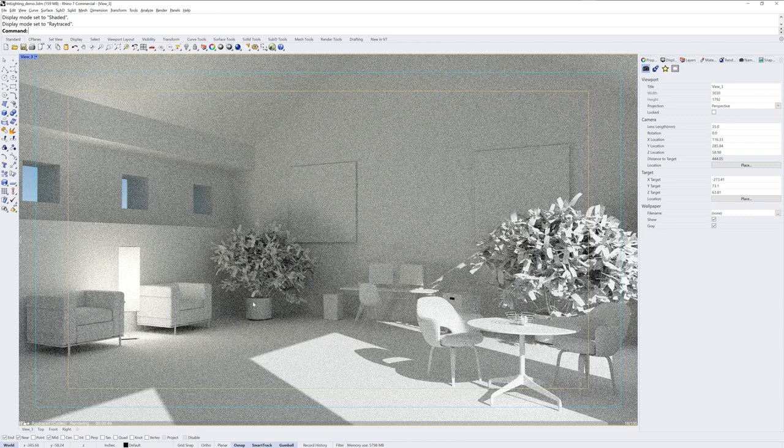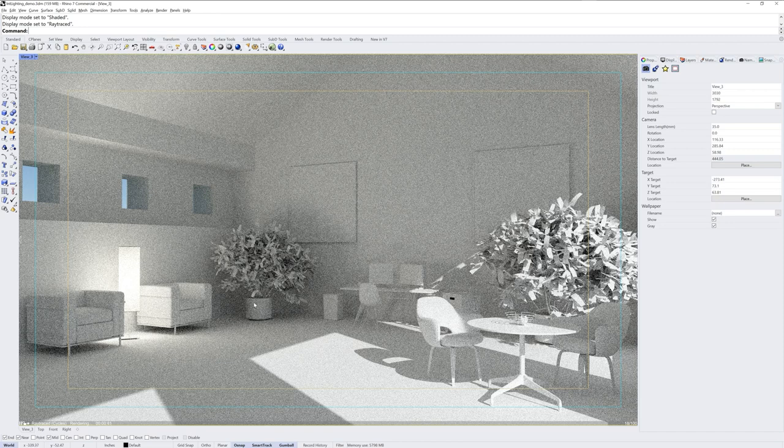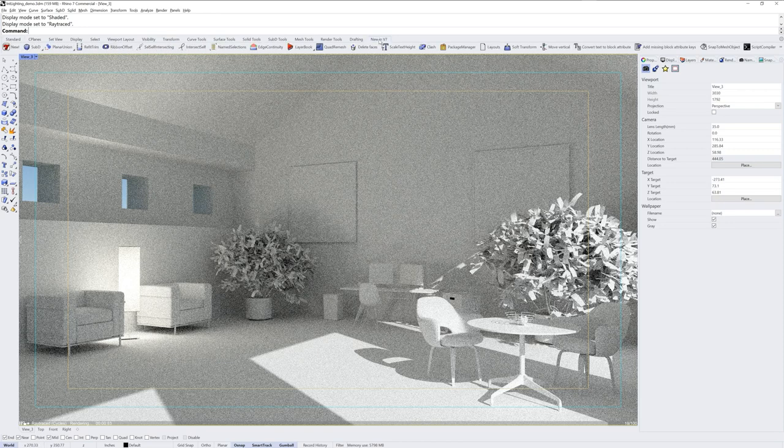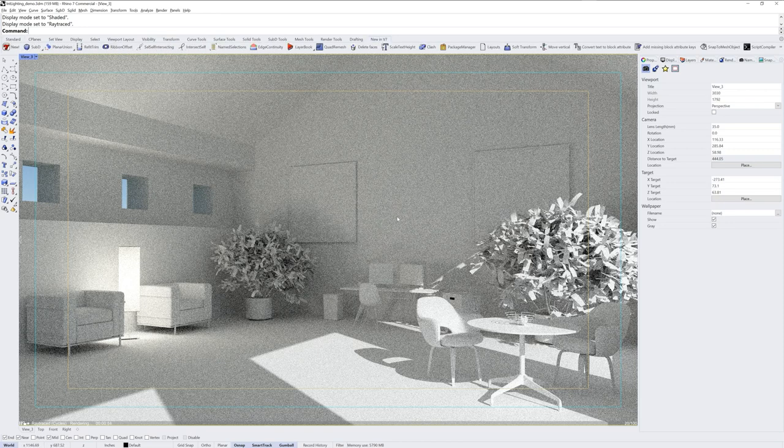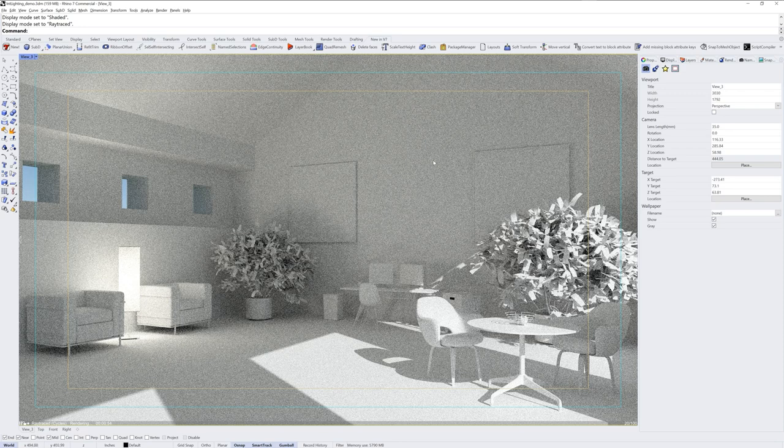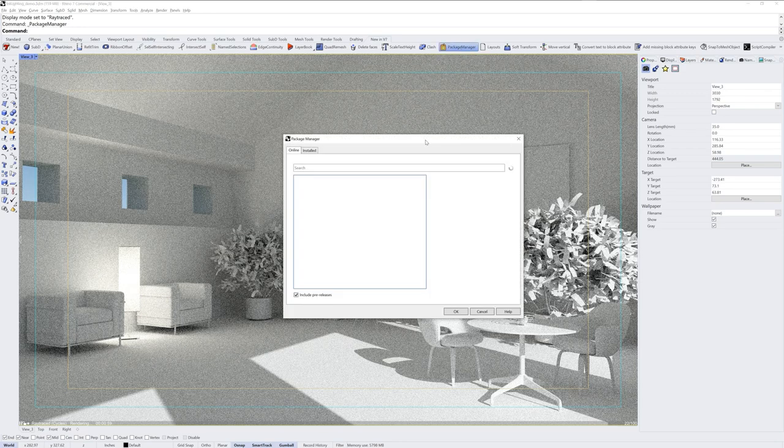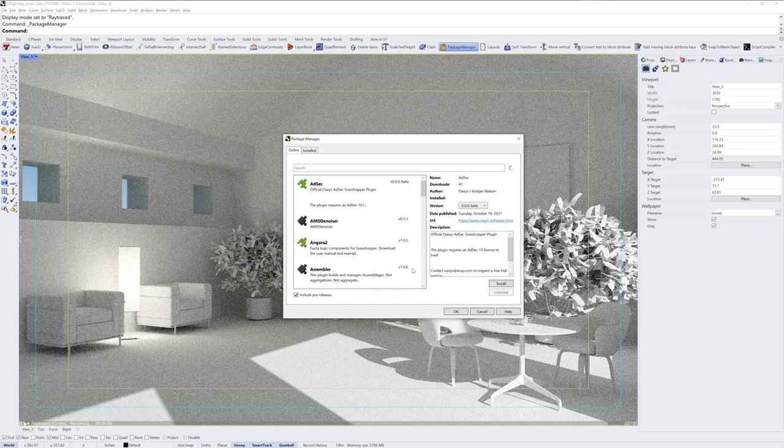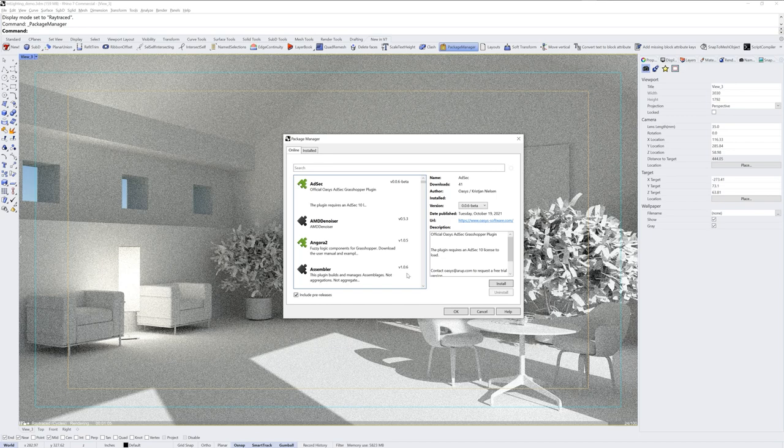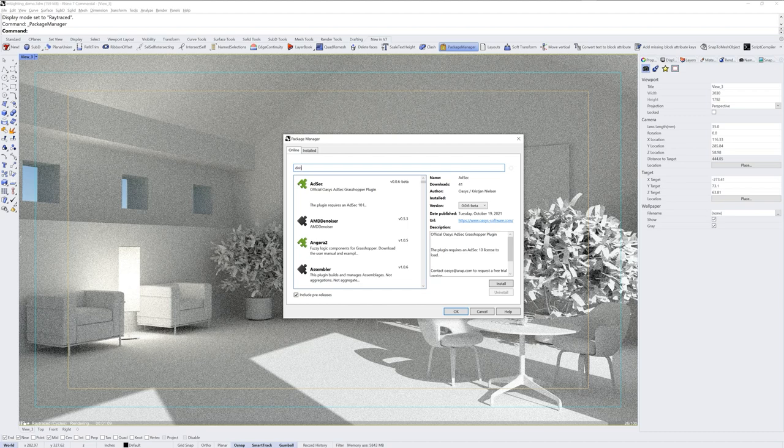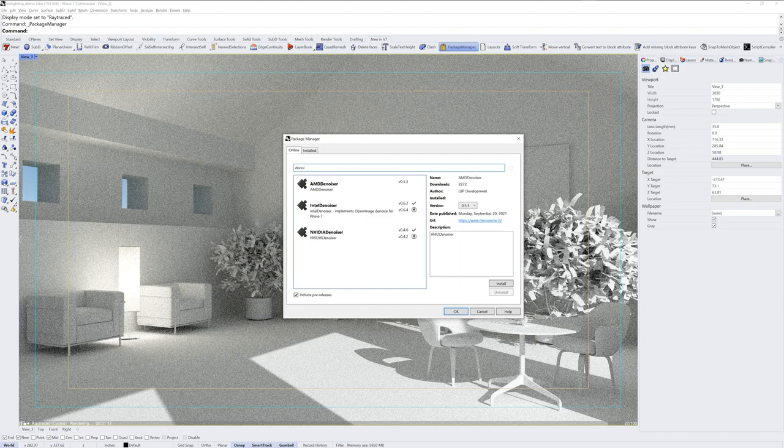But before we go through some of my favorite post effects, I want to point out the new NV7 toolbar. Here you'll find the package manager command, and you'll want to run the package manager command to add a few denoiser plugins that'll show up in your post effects. You can search for denoise and you're going to see three options.